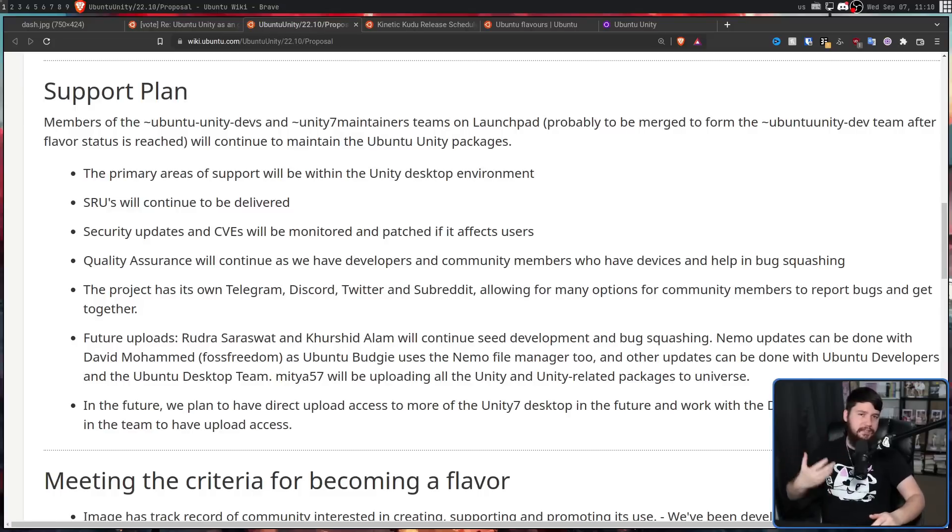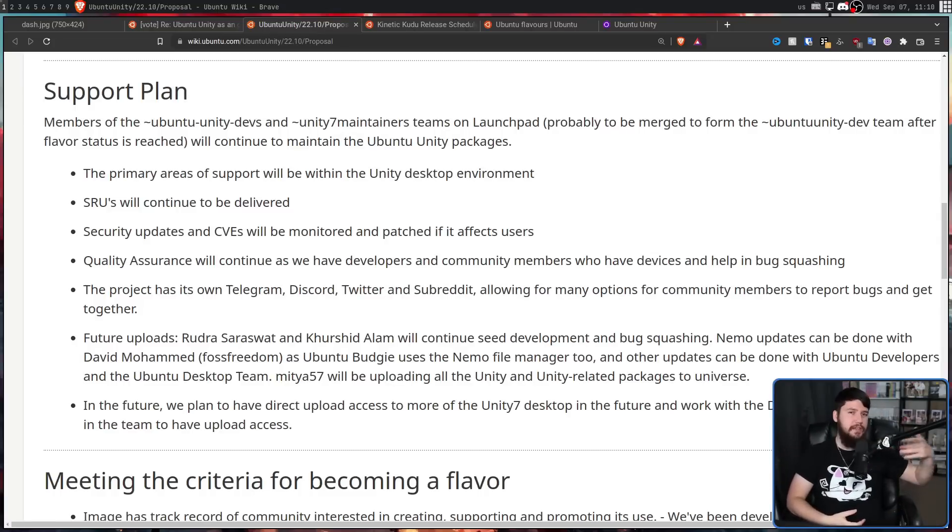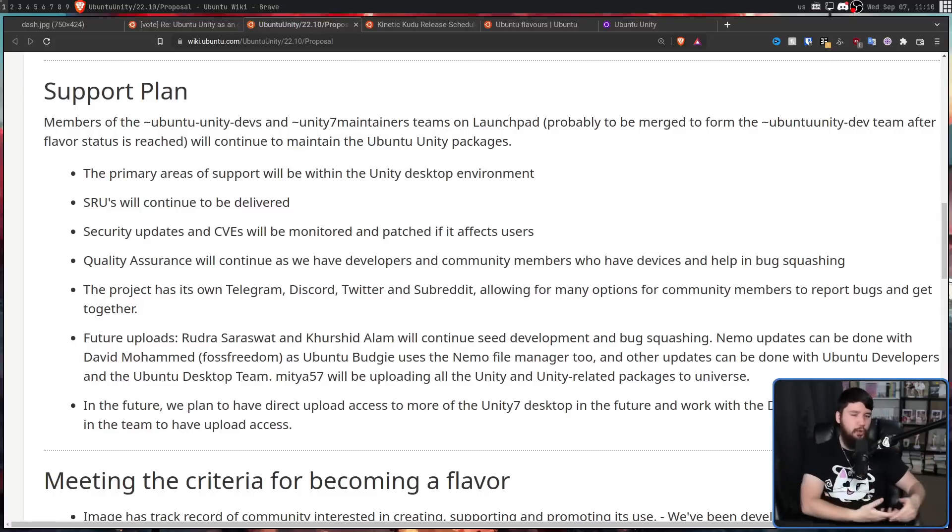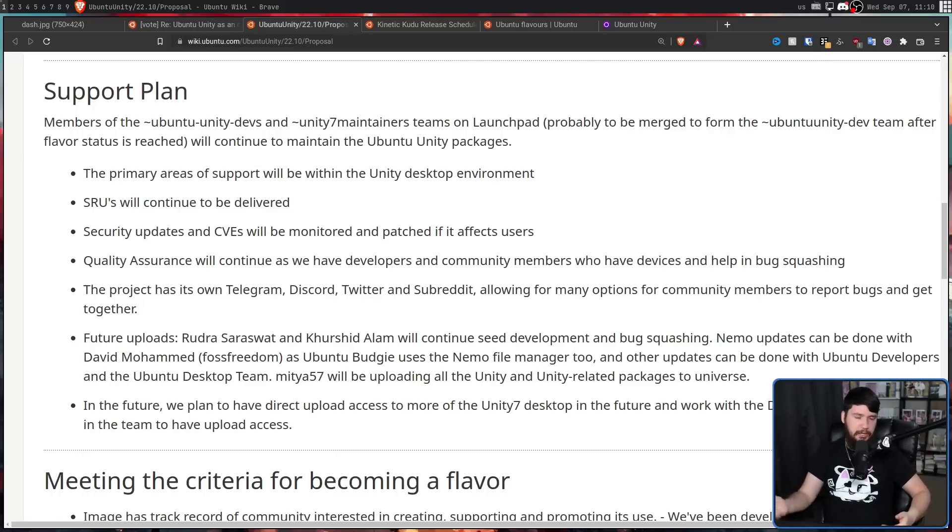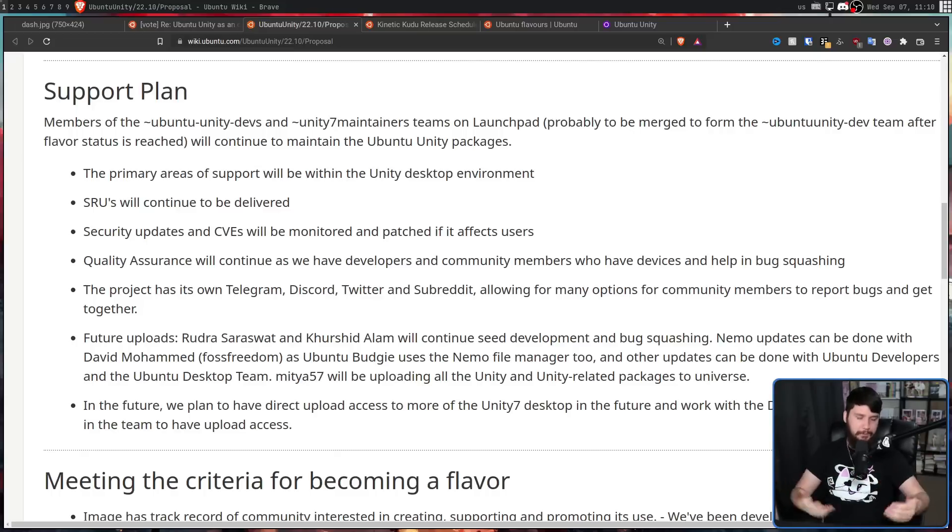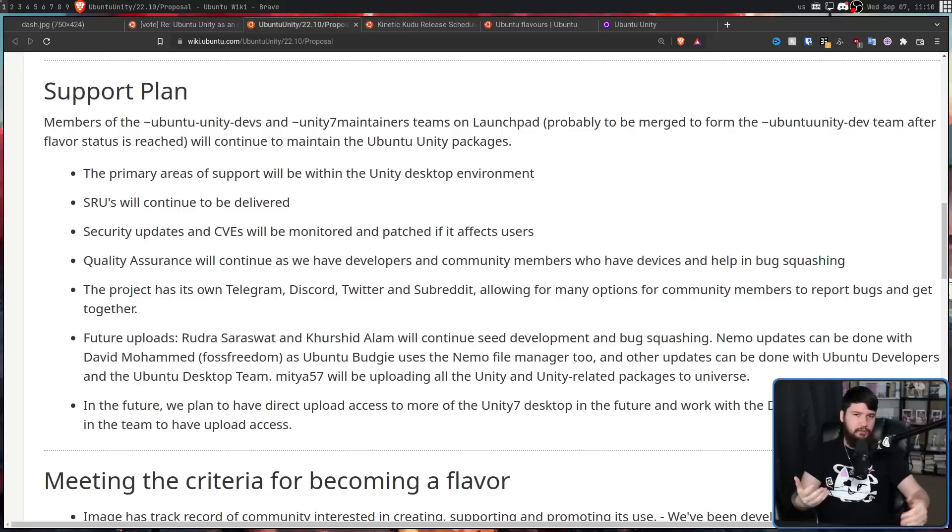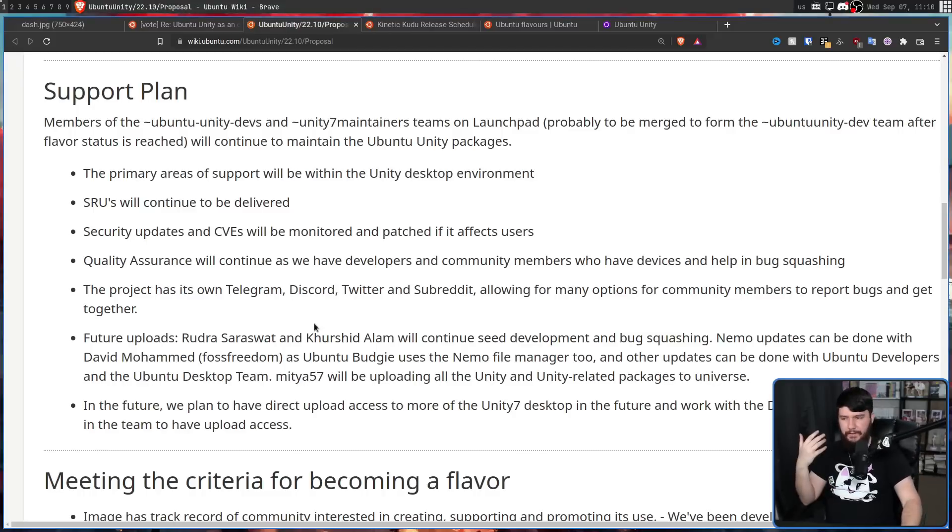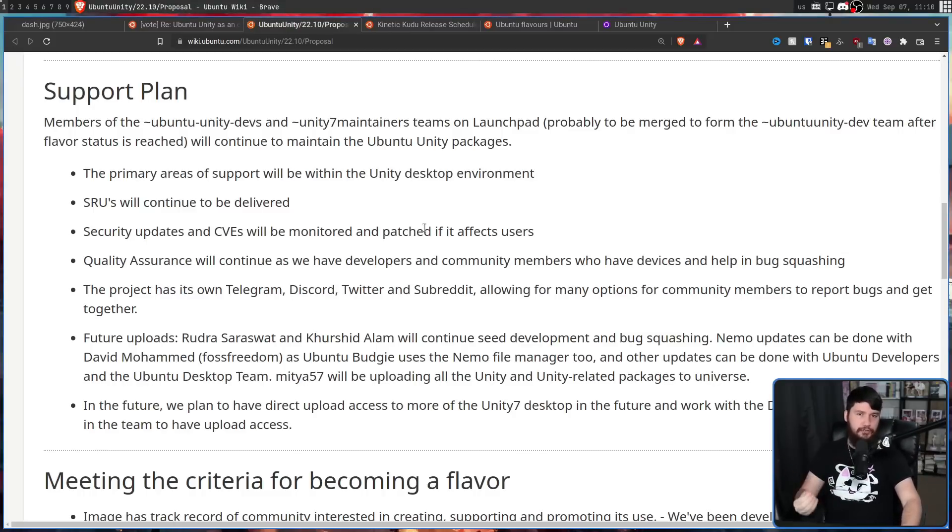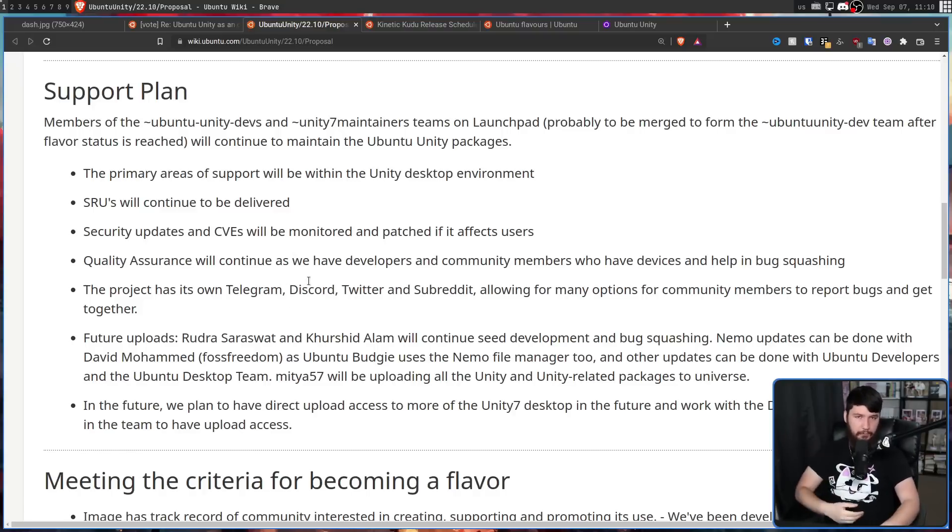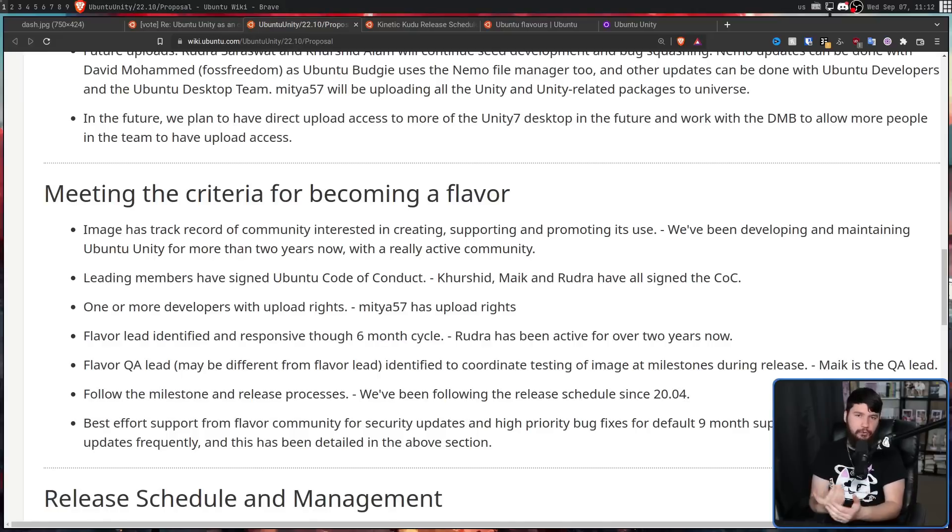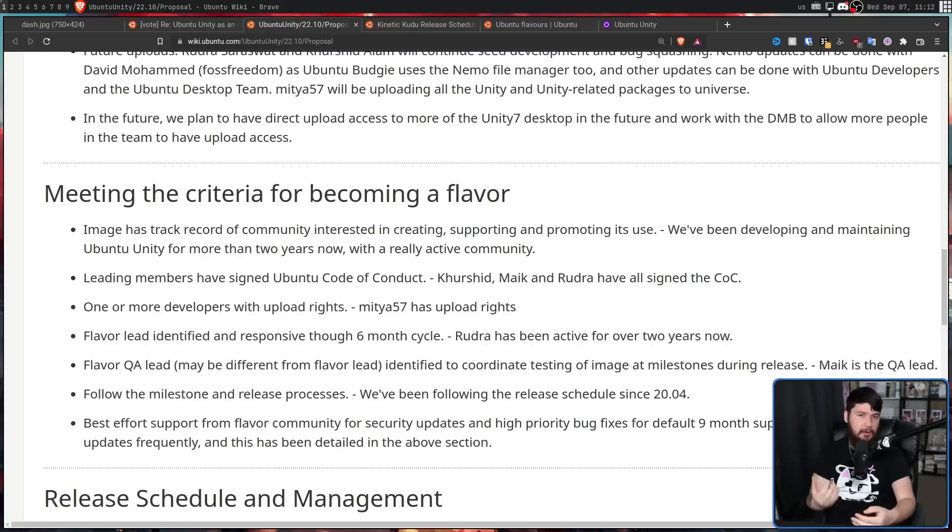They plan to address issues as they arise. They plan to work with other developers, not just developers working on Unity. But if something comes up that breaks the Gnome terminal, for example, they're going to work with those developers to get those things addressed as well. And if anything comes up specifically related to the Unity project, they also have their own communication channels, things like a Telegram, Discord, Twitter, and a subreddit.